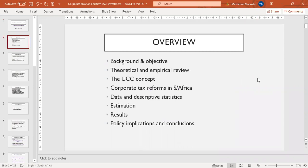This is basically how the presentation is structured. I'll give the background to the study and then the main objective. Then I'll briefly present the theoretical and empirical review, explain the concept of the user cost of capital, and talk about corporate tax reforms in South Africa. Then I'll present the data, descriptive statistics, and the estimating equation, before going into the main results and finally drawing policy implications and conclusions.